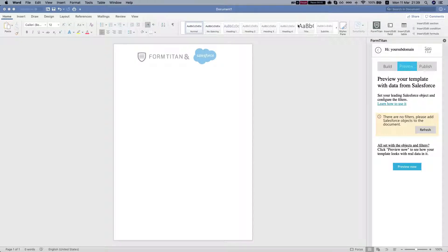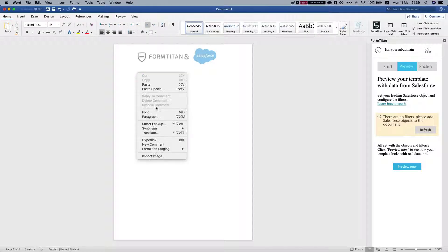Hey FormTitans! In this video I'll show you how to insert conditions with the FormTitan add-in for Word.